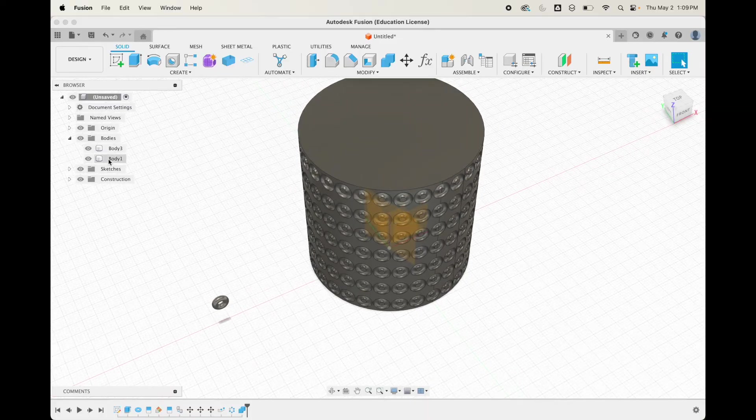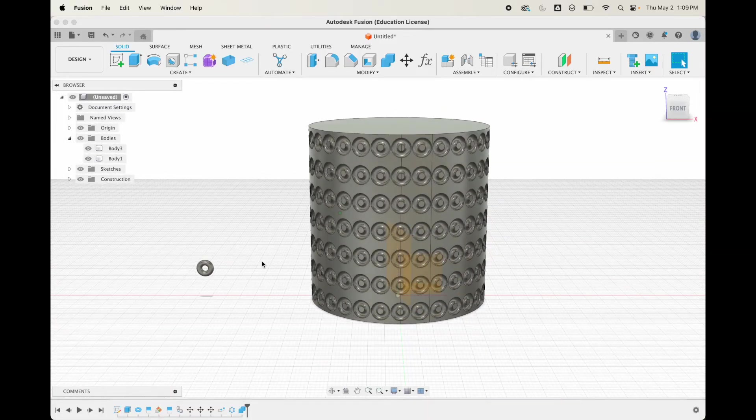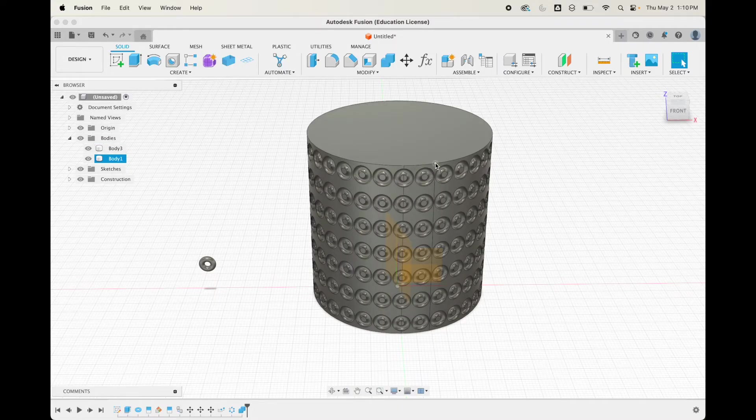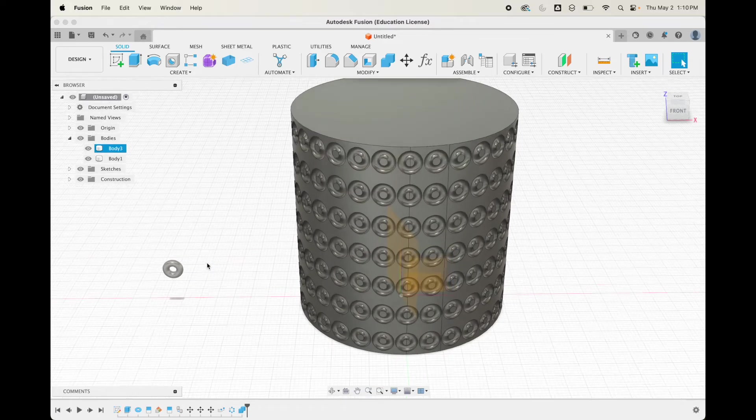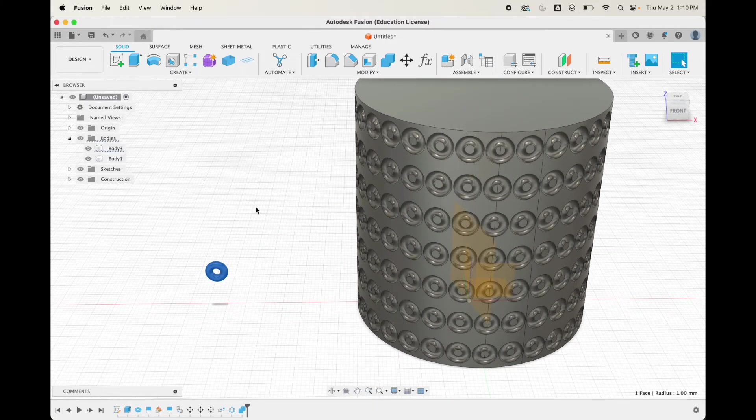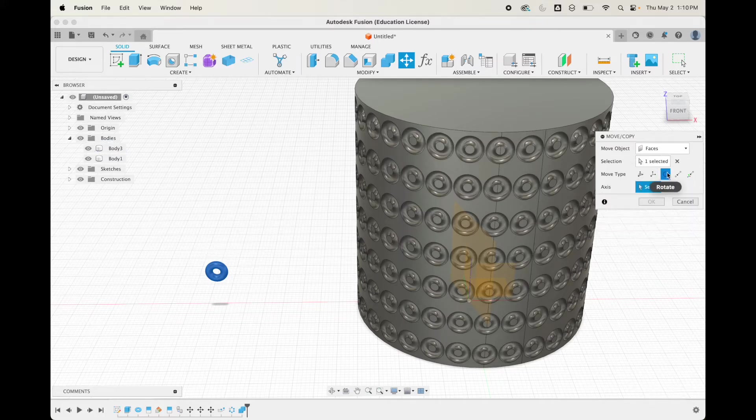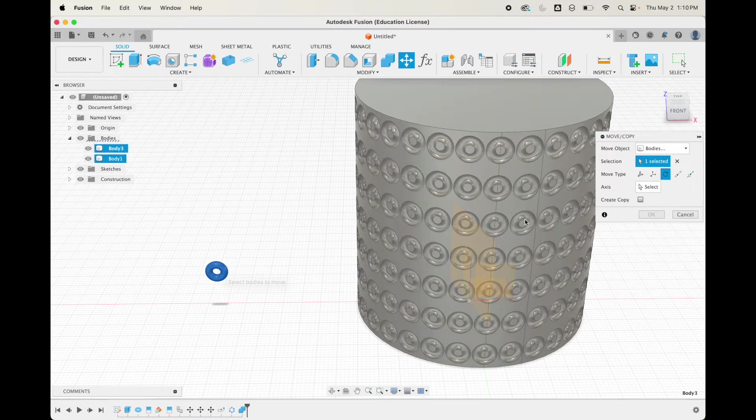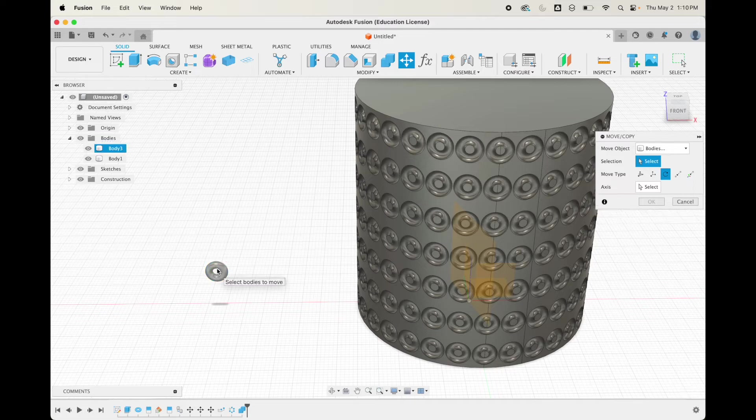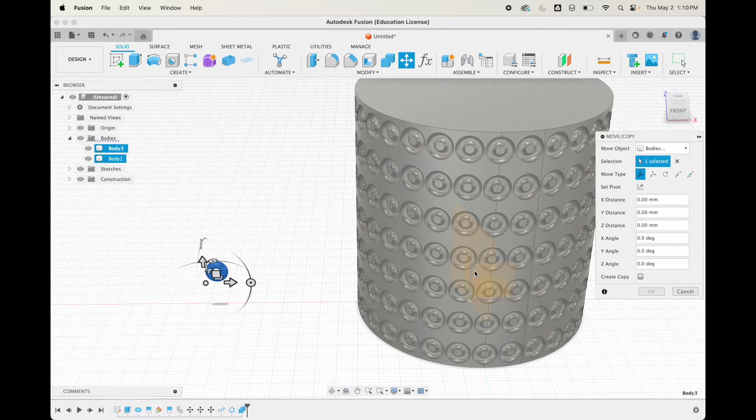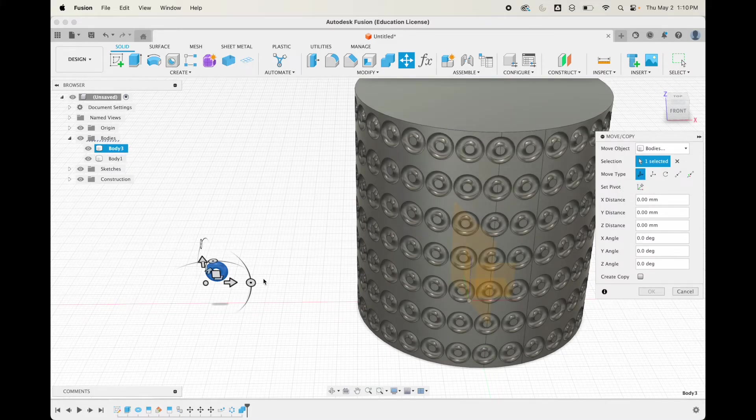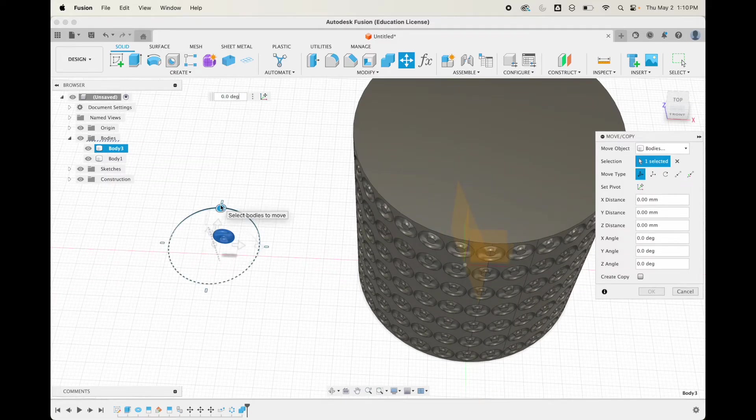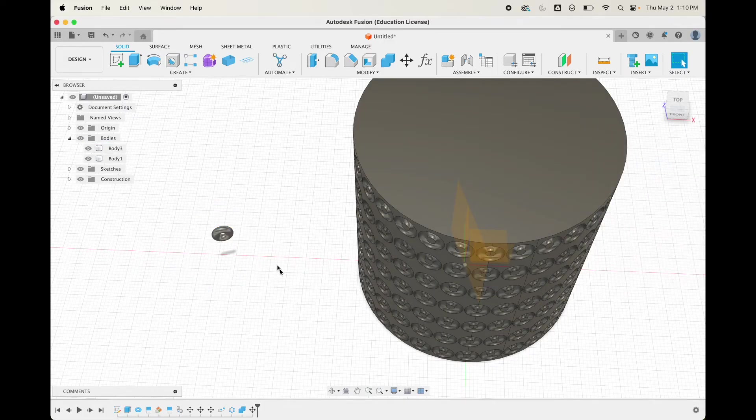Now we only have two bodies, so Fusion should be okay with this. We're going to move this one over here. Remember, this is 18 degree rotation here. I'm going to hit M for move, and we're going to do rotate. We're going to rotate this 18 degrees, so we'll type in 18.